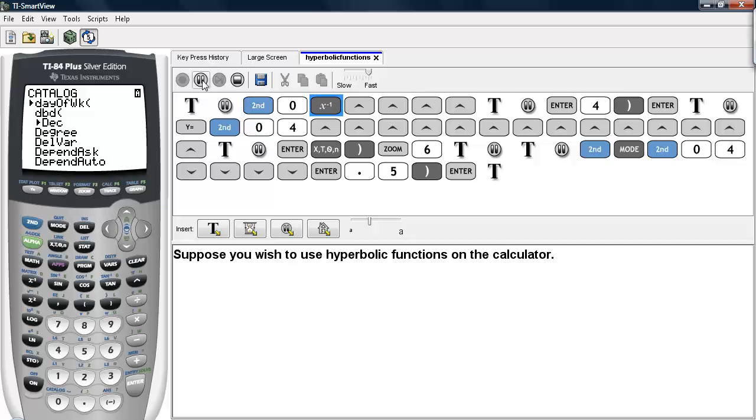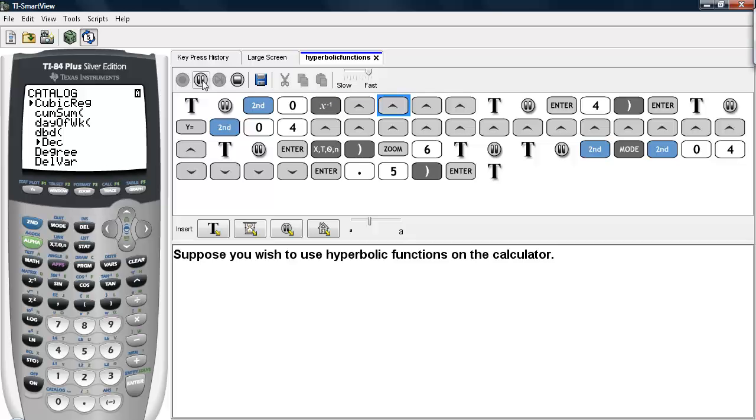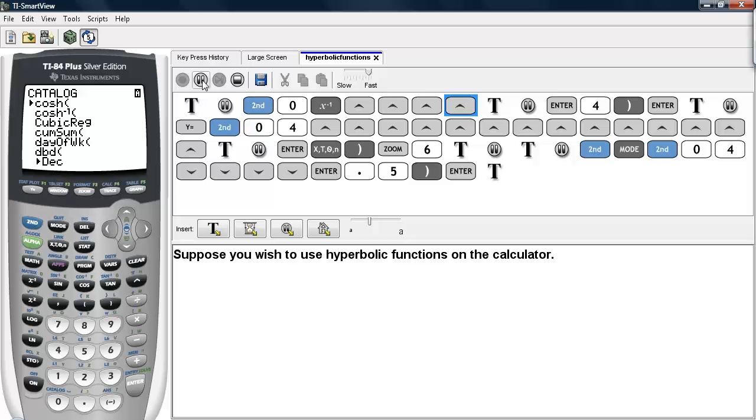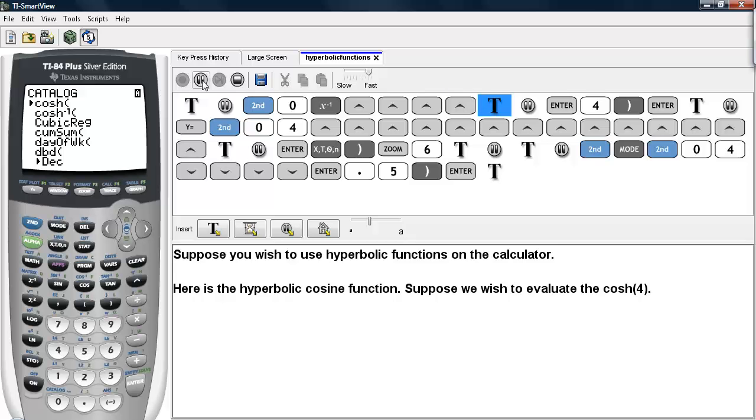Now I'll hit the reciprocal key so I can get close to the hyperbolic cosines. Here is the hyperbolic cosine function, and underneath it here is the inverse hyperbolic cosine.